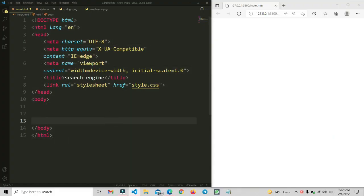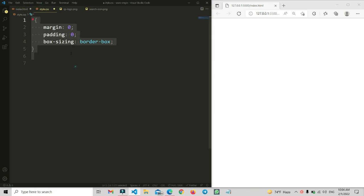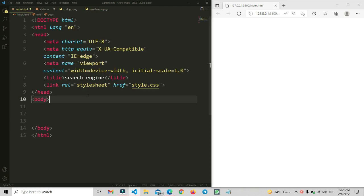Here you can see I have opened my HTML VS Code editor, and I have added a basic HTML file, a CSS file, and two image files — an icon and a logo.